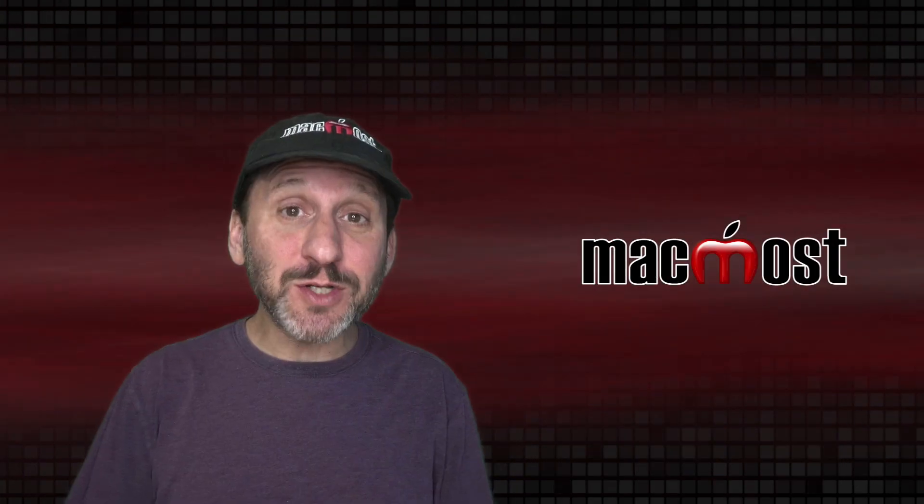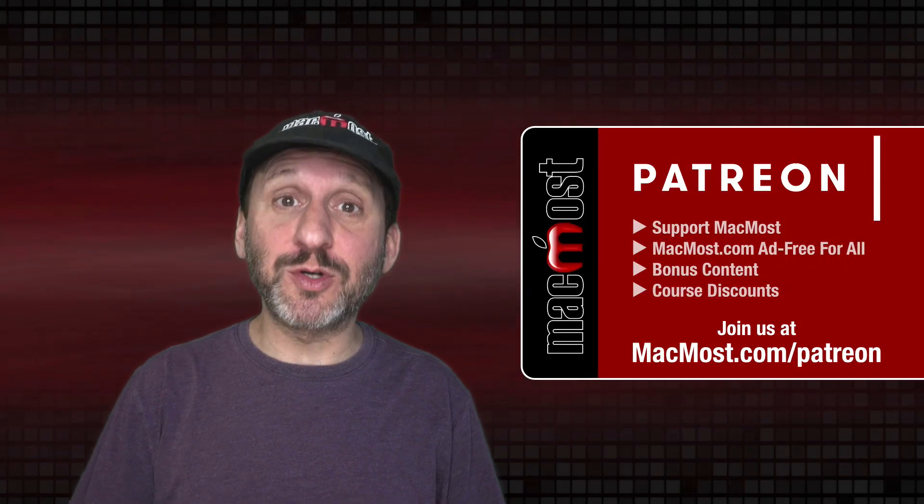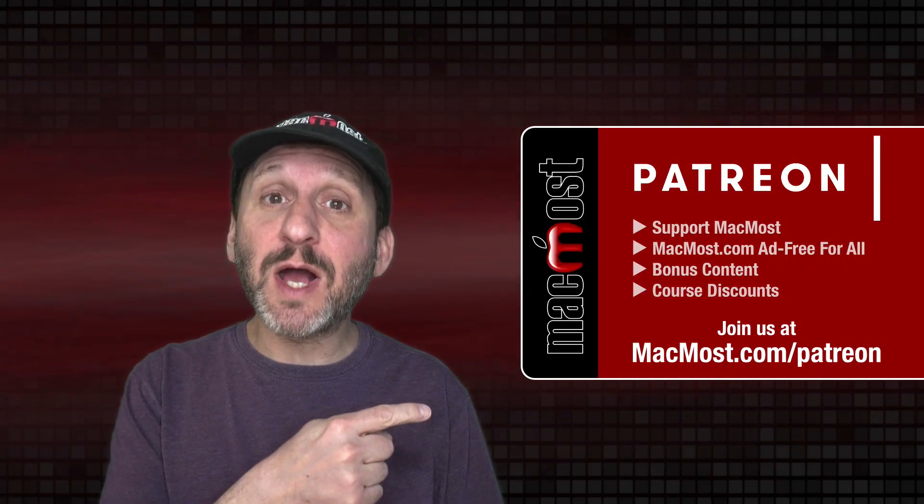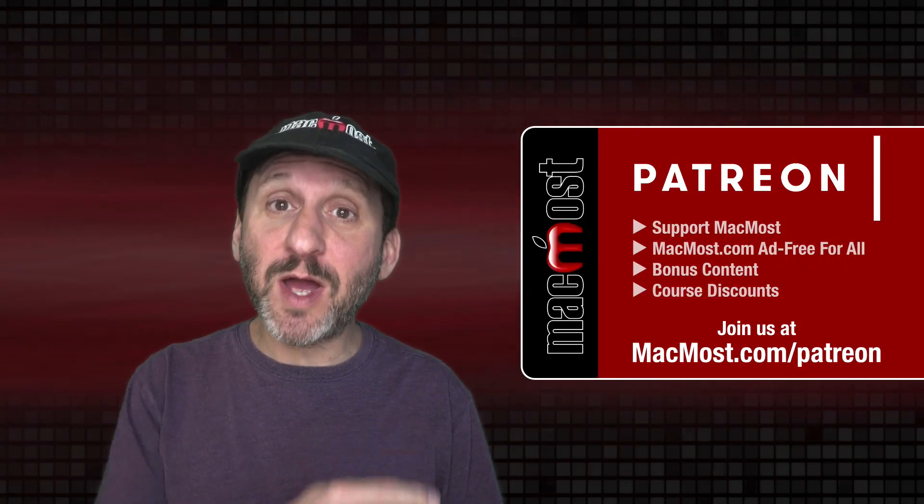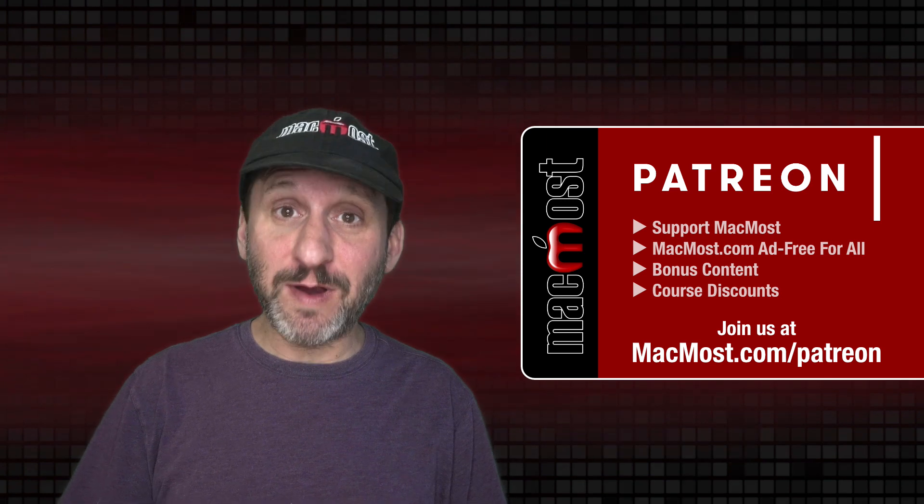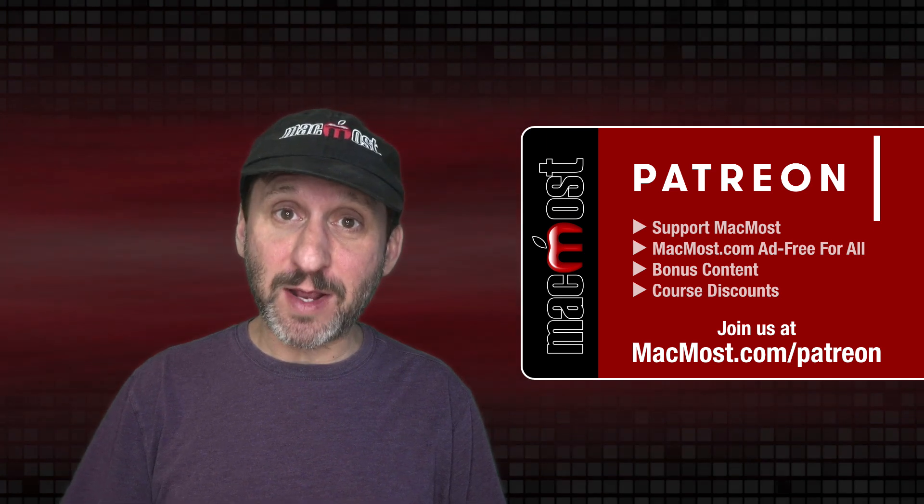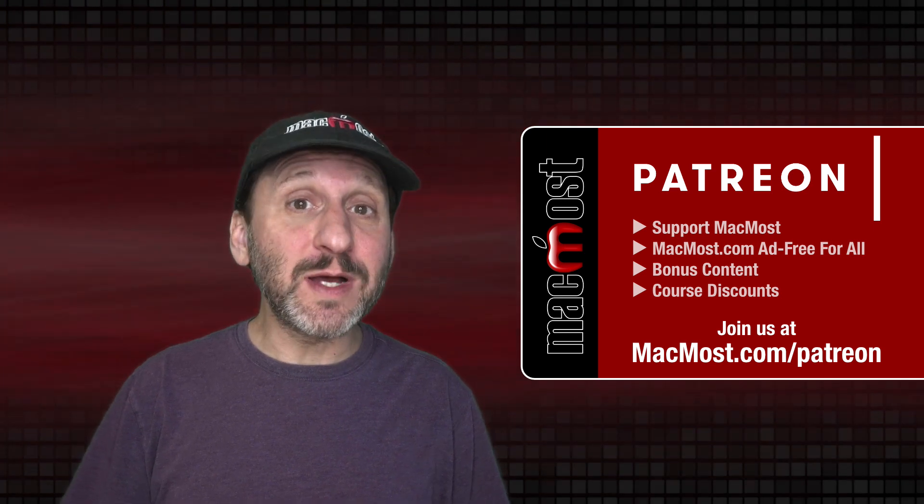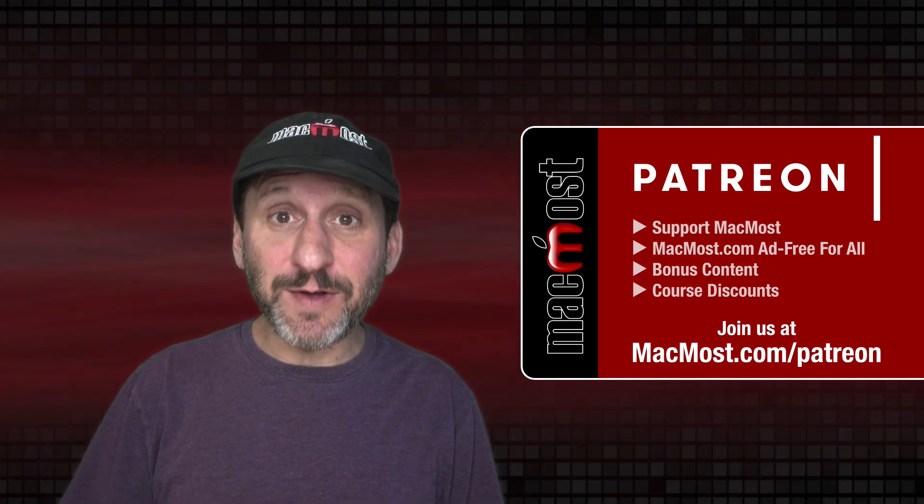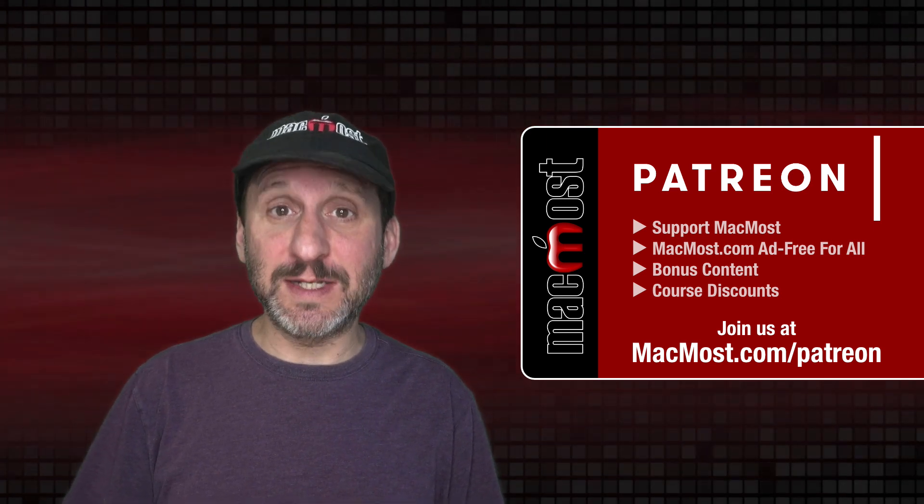MacMost is brought to you thanks to a great group of more than 800 supporters. Go to MacMost.com/Patreon where you can read more about the Patreon campaign, join us, and get exclusive content and course discounts.